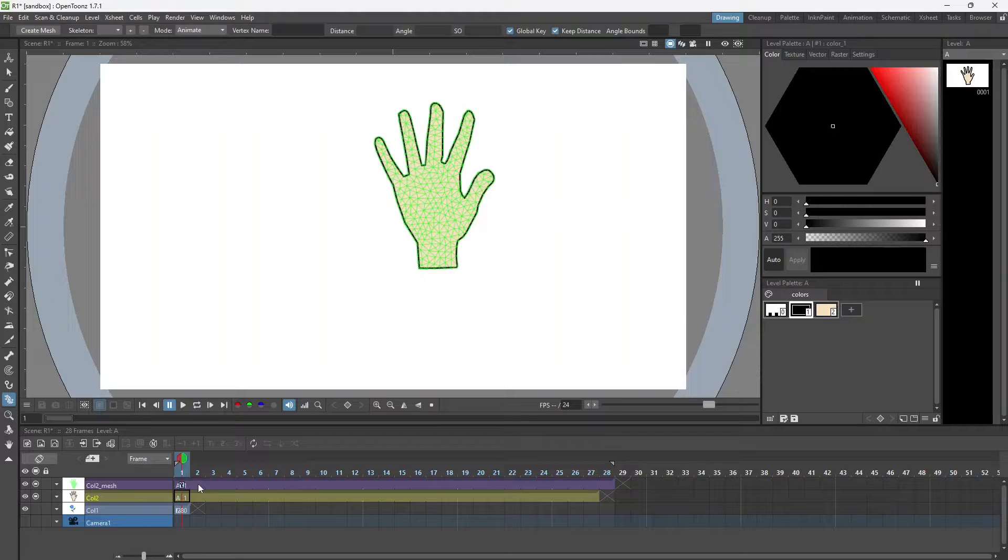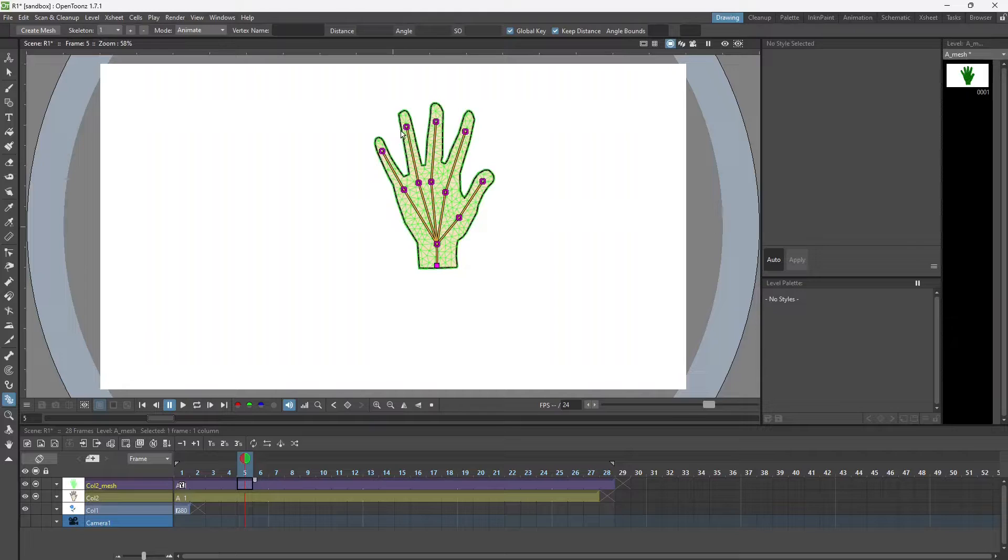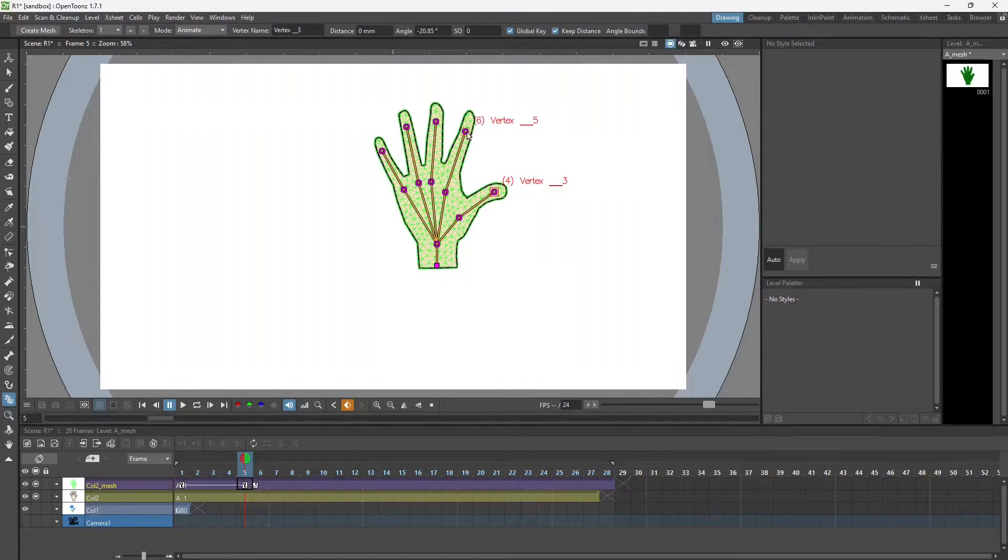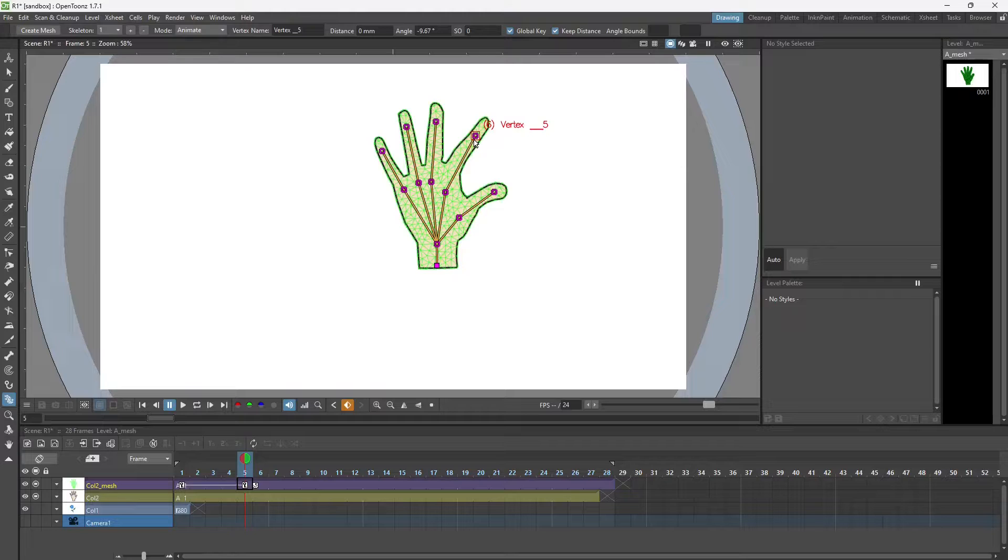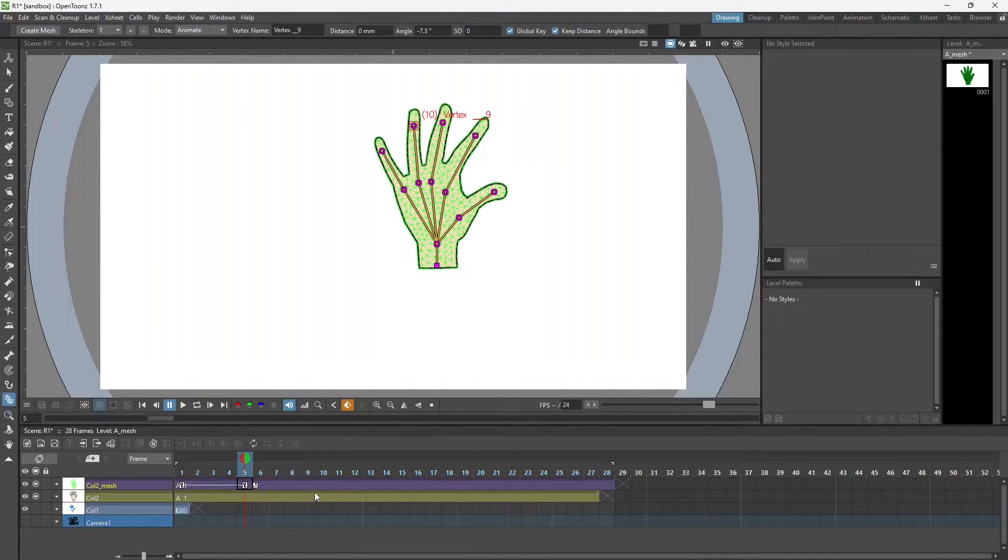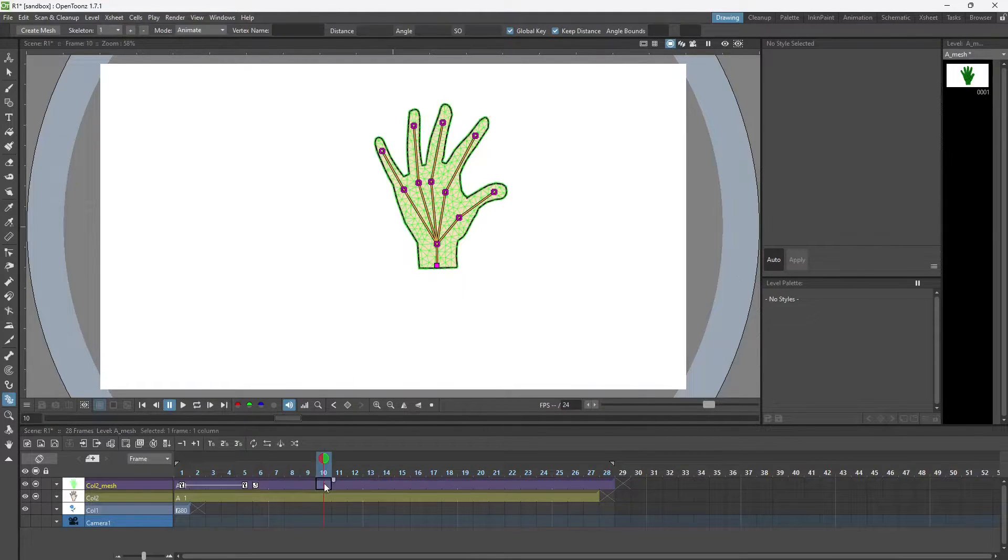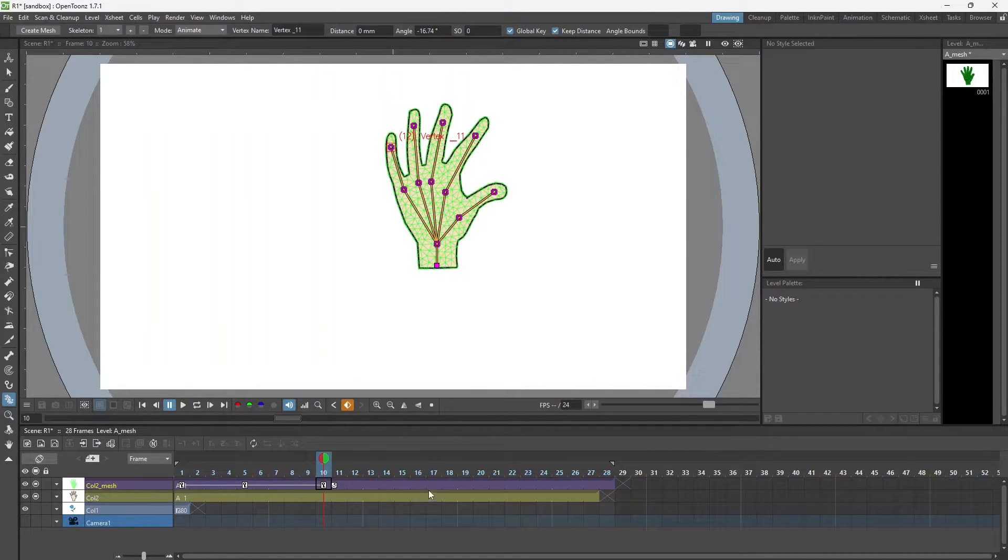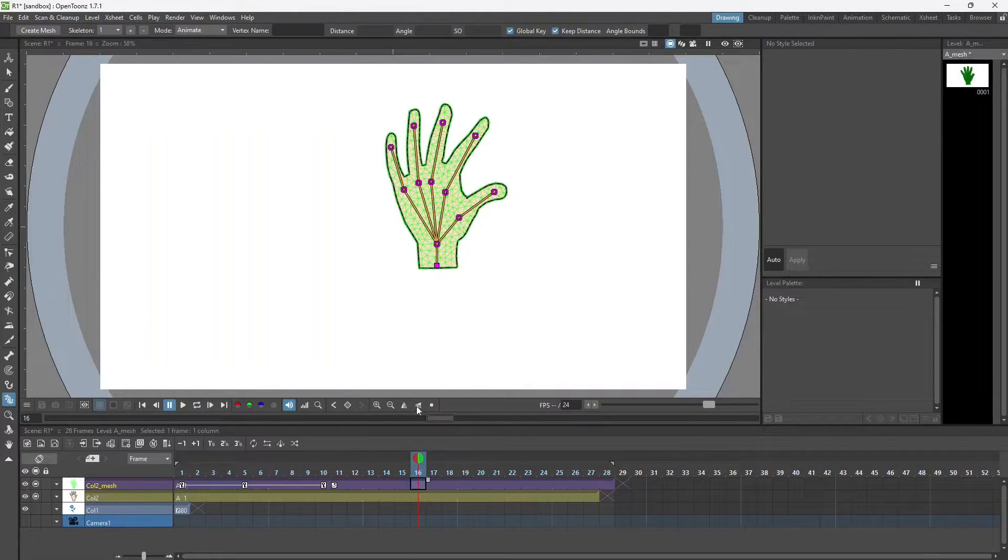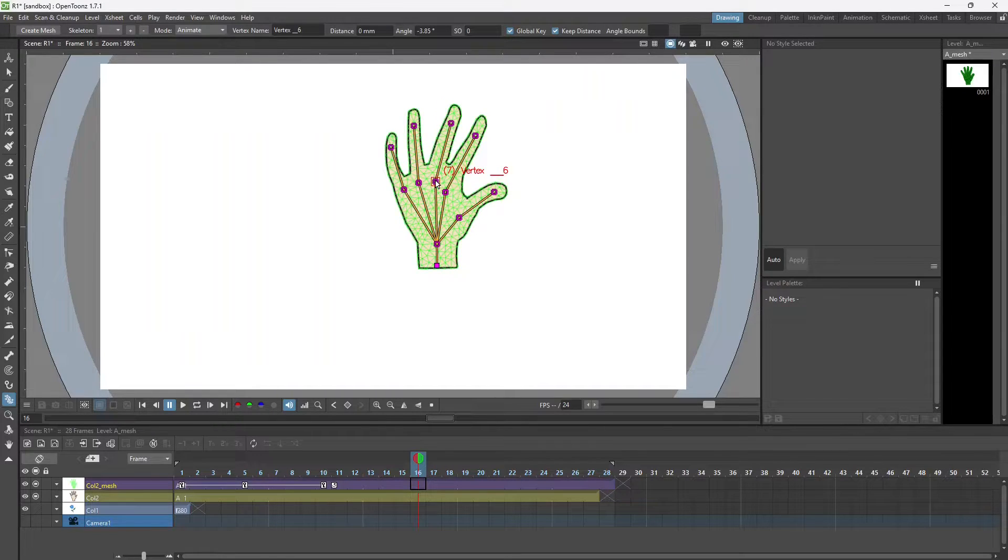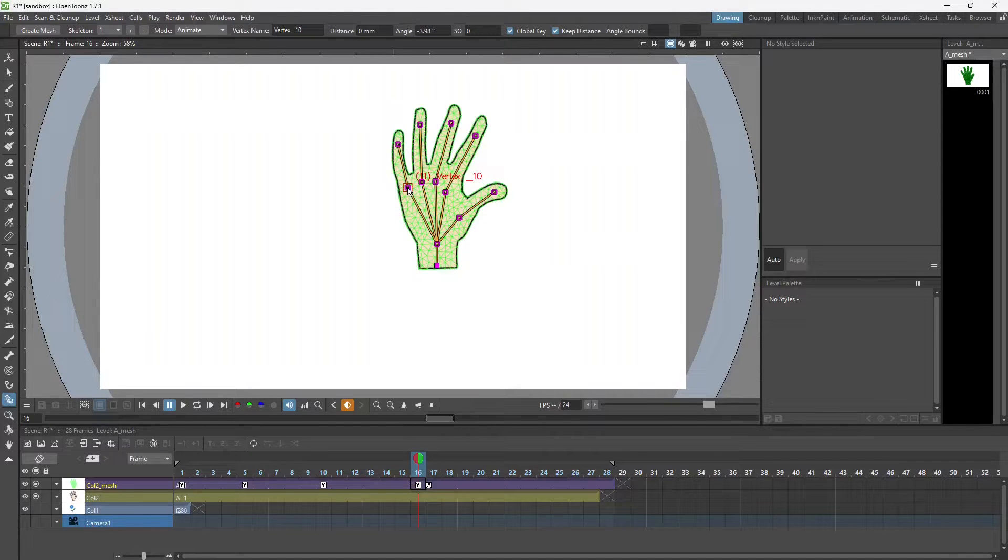Now I can start. Let's go to frame 5 and move the thumb like this. You can go to 10 and do this, and 16. This is just a basic animation.